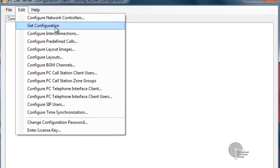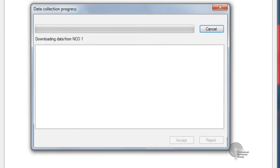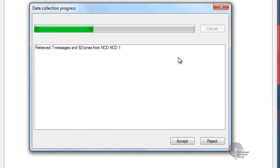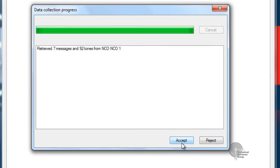Basically check off get configuration and we'll see that process. We retrieved seven messages in 92 tones from NCO1. Go ahead and click accept.